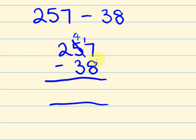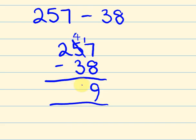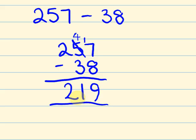So now we have 17 take away 8. So 17 take away 8 is 9. 4 take away 3 is 1. 2 take away nothing is 2. Answer, 219. I'll go through one more of those.